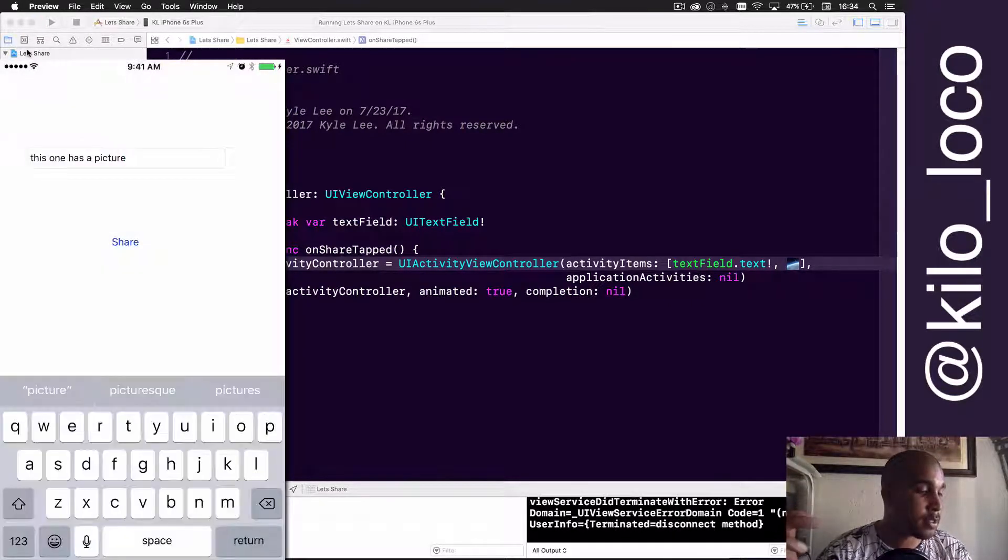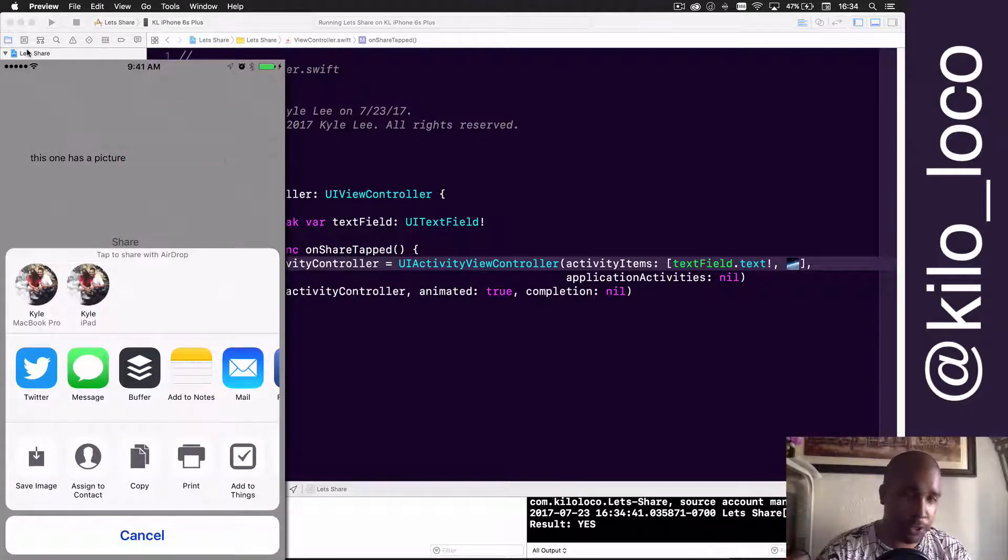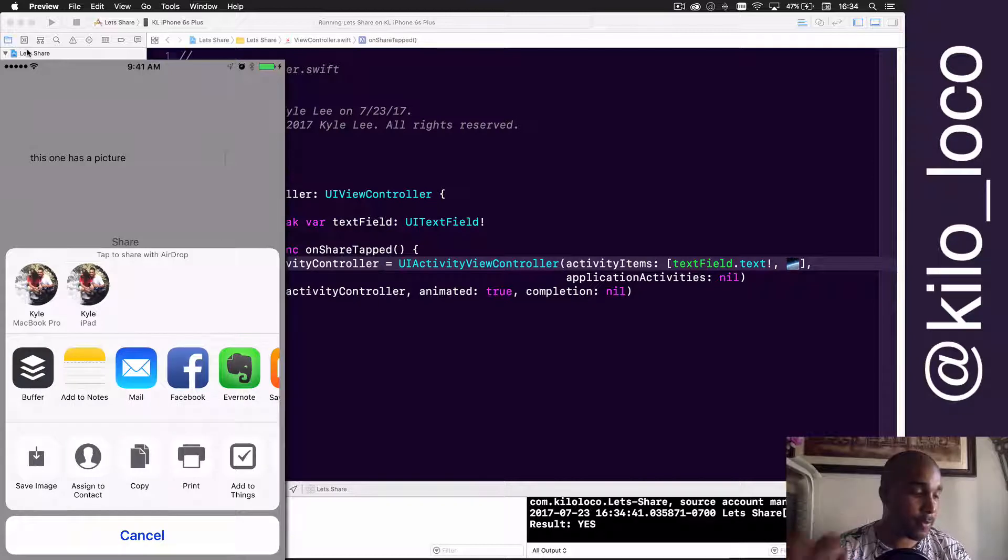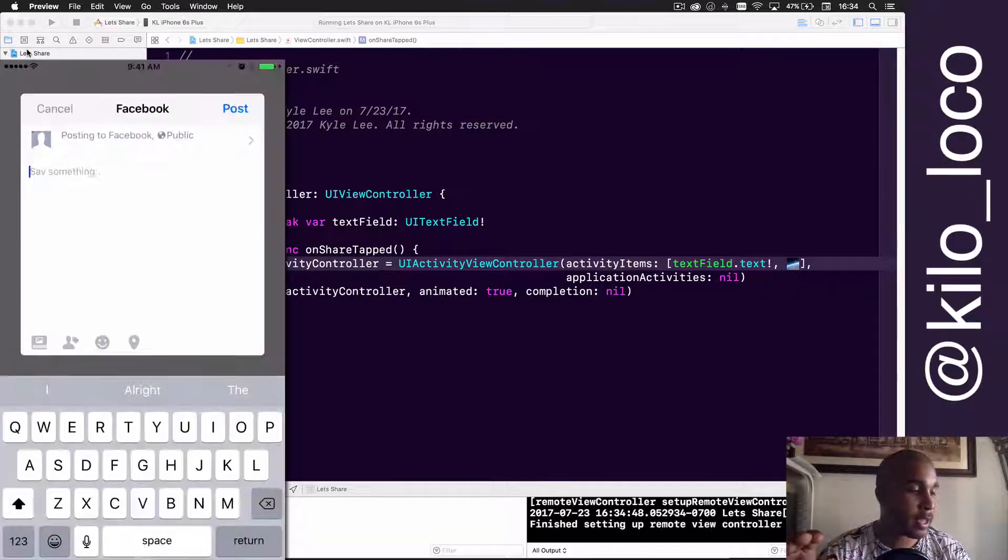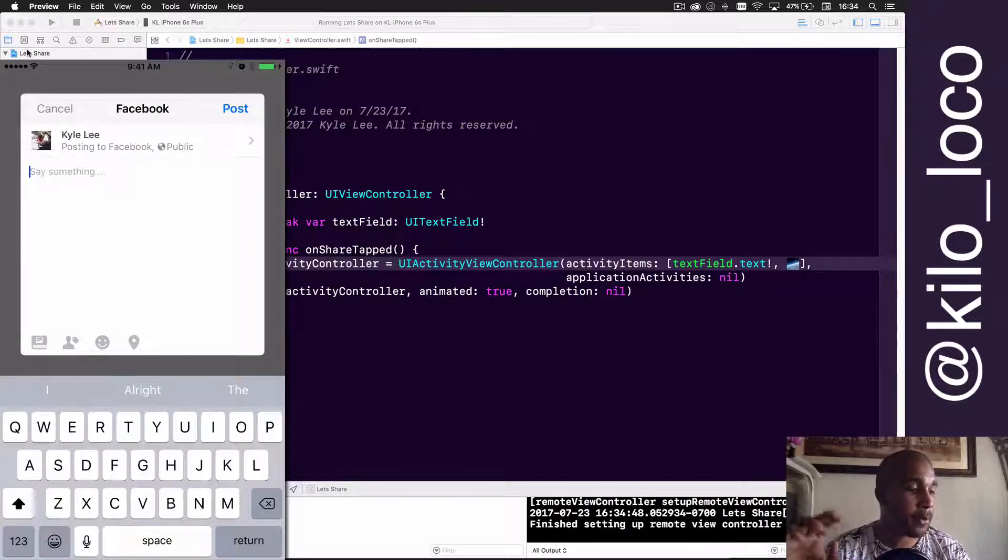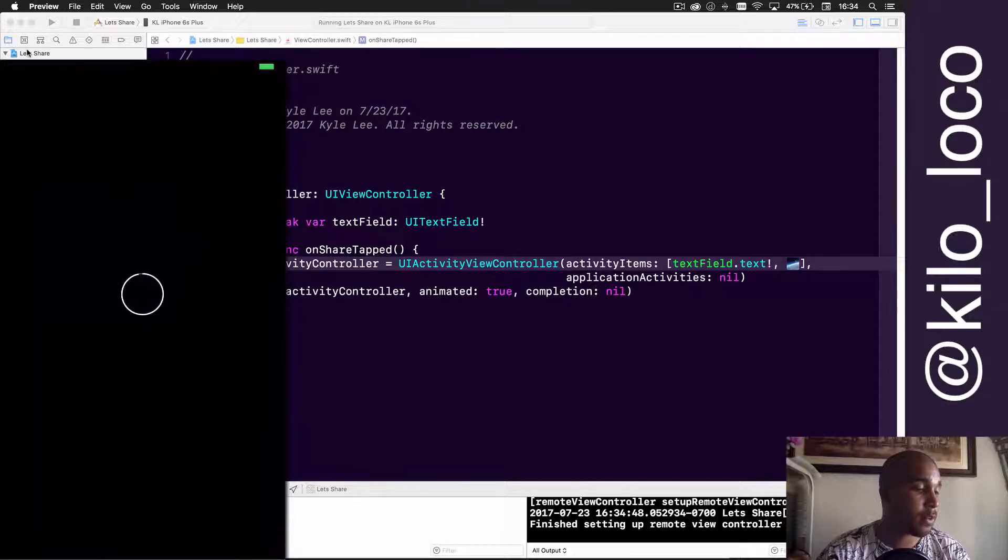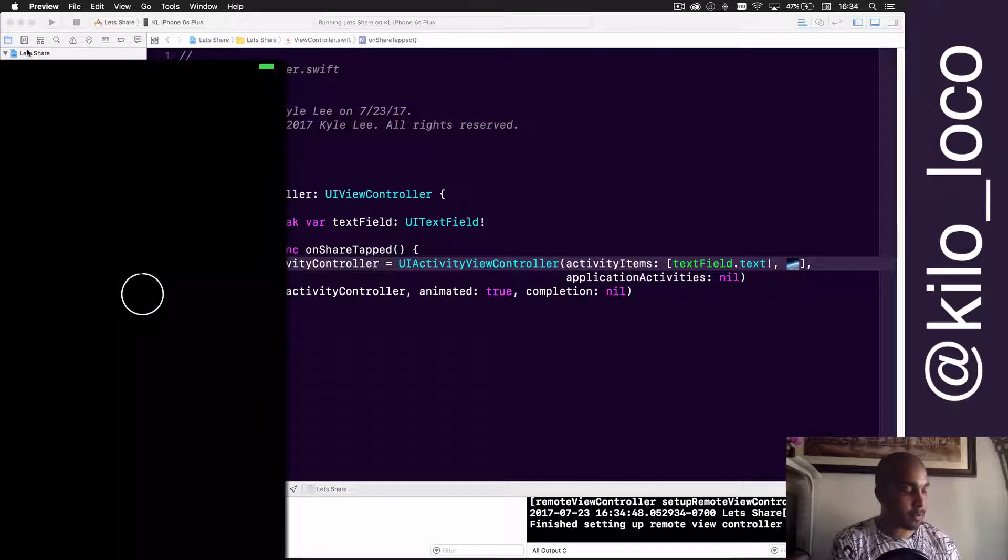Once again Twitter will allow it, so that's pretty cool. But this time, since like I said Facebook doesn't let you do the text from UIActivityViewController like that, it will let you do the image though. So that's pretty cool. So if I post this image on my Facebook.